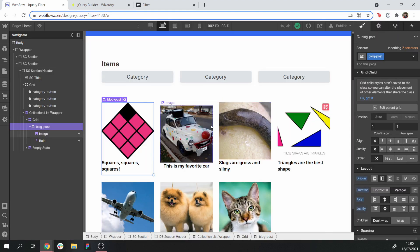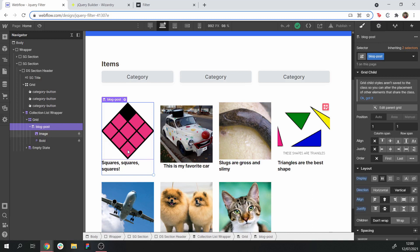So now each of our blog post items has a category item that is linked to it from the category collection. What we're going to do is reference those within the item on our page, and that's what we're later going to be using to filter. So we're going to be searching for those to filter it.